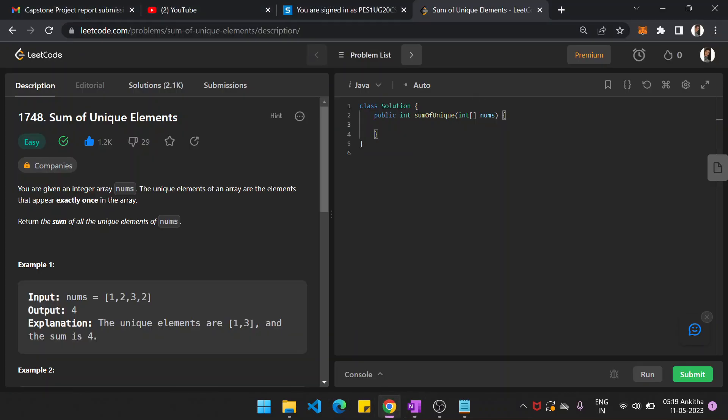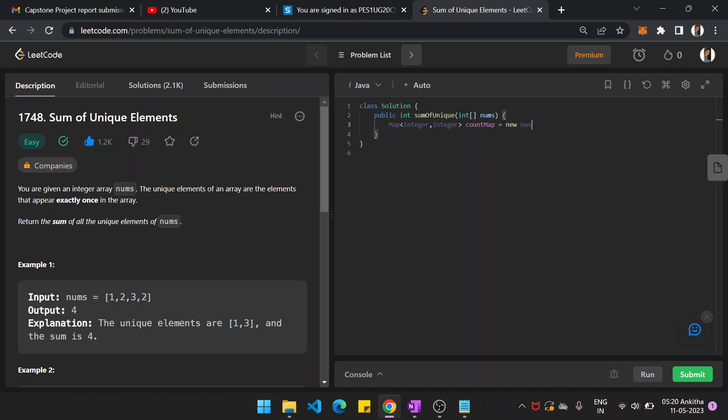This is the basic approach and we will code this. Eventually we have to declare a hash map: integer, integer. Let's name it as countMap because we are counting the occurrence of elements in the array, equal to new HashMap.